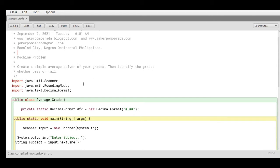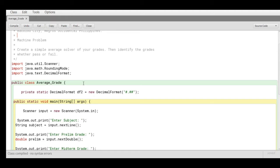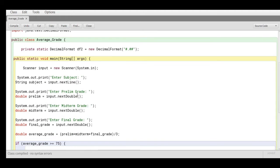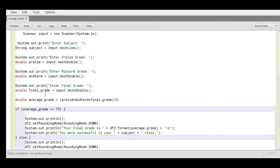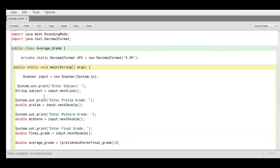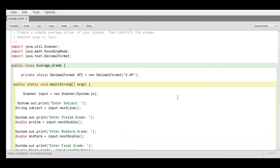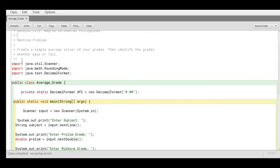We have here the machine problem again: a simple average solver of your grades, identify the grades whether pass or fail. One of the, I would not say it is the trickiest part, but it will display the two decimal places.